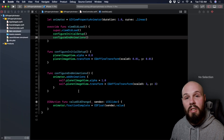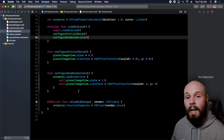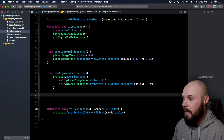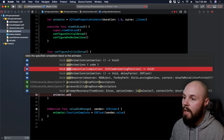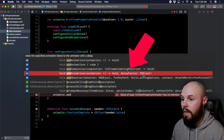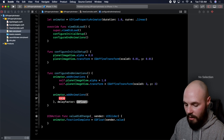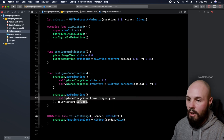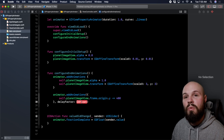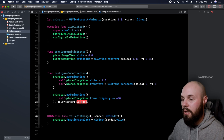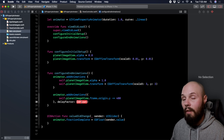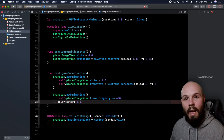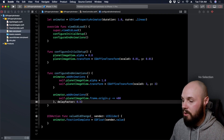To add the delay, inside `configureEndAnimations` we call `animator.addAnimations` again, but this time using the overload with a delay factor. For the animation block, we move the planet up: `self.planetImageView.frame.origin.y -= 400`. The delay factor is not a time value — it's a percentage of the animation. We set it to 0.5, meaning the planet starts moving up only when the slider hits 50 percent.